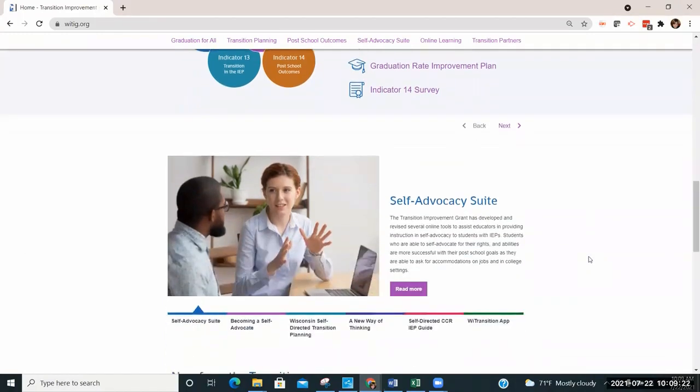TIG has a free self-advocacy suite to assist educators in providing instruction and self-advocacy to students with IEPs.